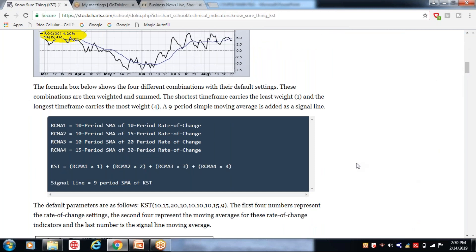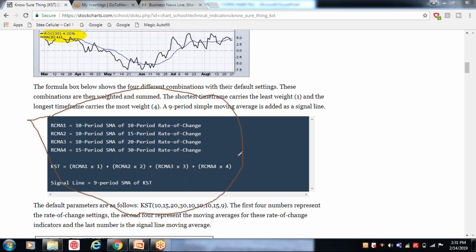यह 10 period का SMA (simple moving average) और 10 period का rate of change लेकर पहला cycle बनाता है। दूसरा cycle: 10 period SMA of 15 period rate of change। तीसरा: 10 period SMA of 20 period rate of change। चौथा: 15 period SMA of 30 period rate of change। इन चारों cycles के अलग-अलग parameters को मिलाकर यह एक signal create करता है। इन calculations में हमें नहीं पड़ना — बस इसे use कैसे करें, वो मैं बताता हूँ।